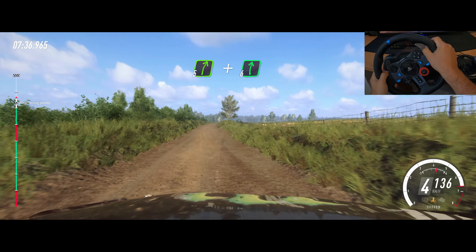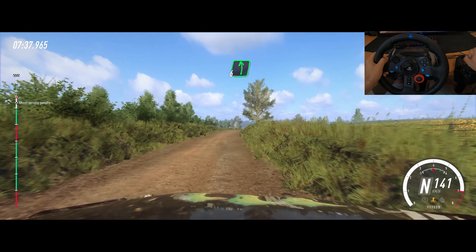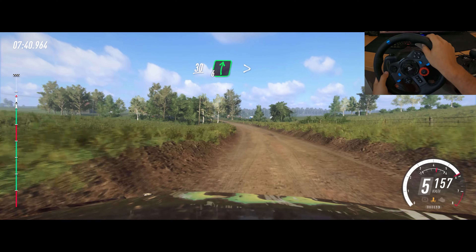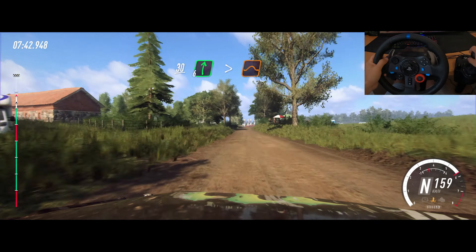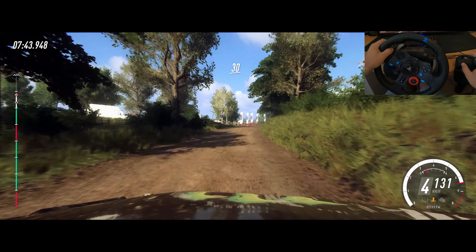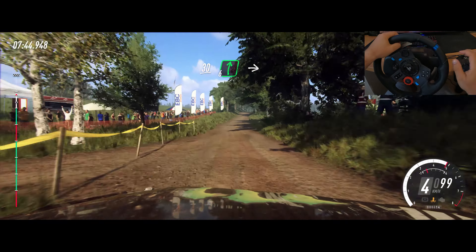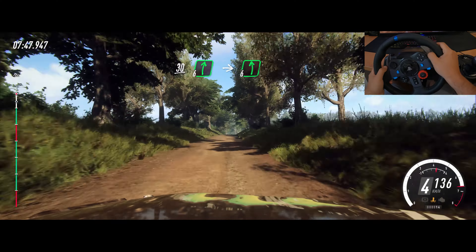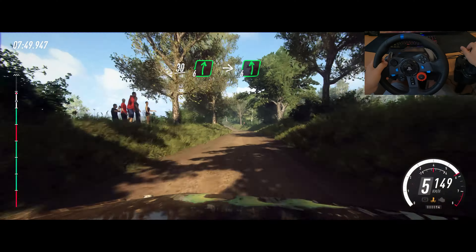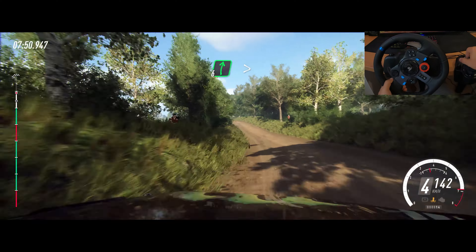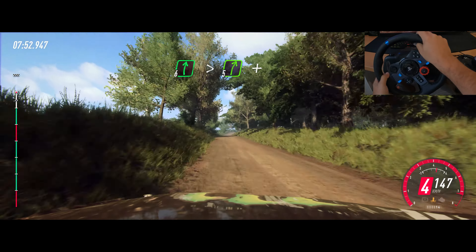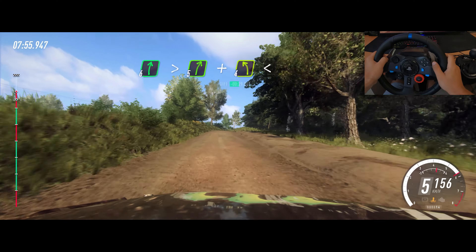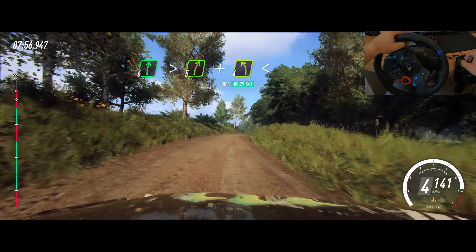Right. 6 left long, caution, 30, 6 right tightens over jump. 30. Flat right of a long crest, into 6 left long of a crest. Into 6 right long of a crest, tightens, 5, to crest and 4 left, opens.